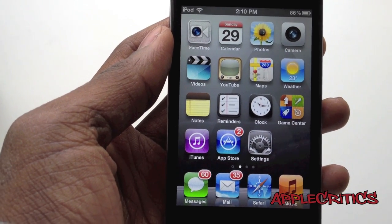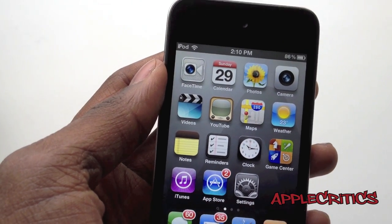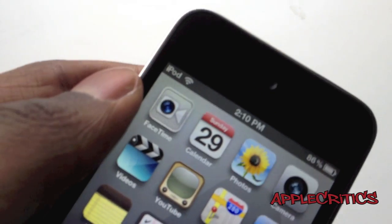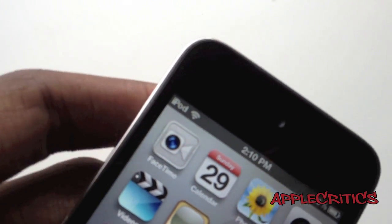Hey guys, what's up? This is going to be my video showing you how to get Siri on your iPod Touch 4G. Now as you can see this is the iPod Touch 4G, identified by the front facing camera and also by the camera at the very back of it.